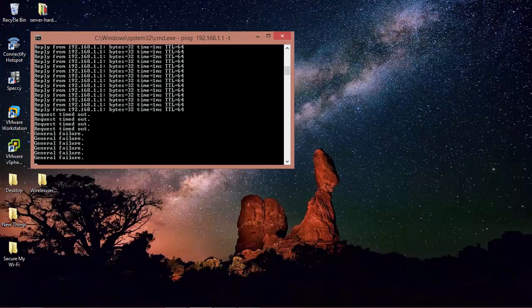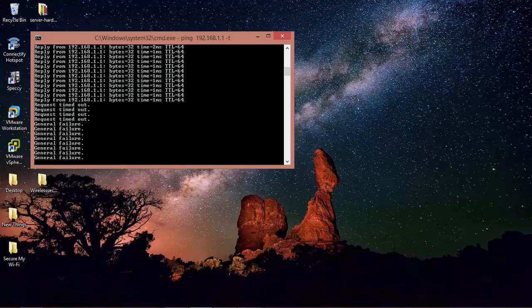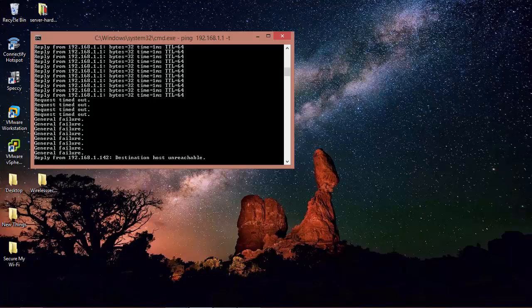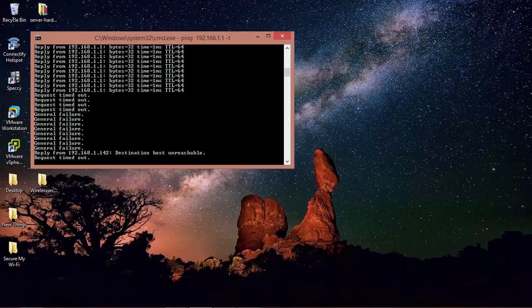So basically this attack works mostly everywhere as said except in enterprises where they have been using the wireless intrusion detection system. Now it will take some time for the Windows machine to come back up.